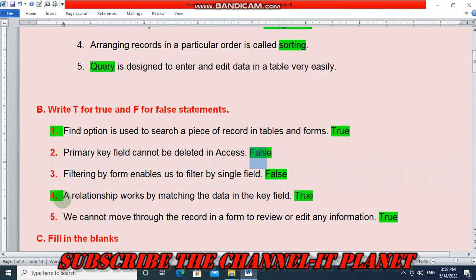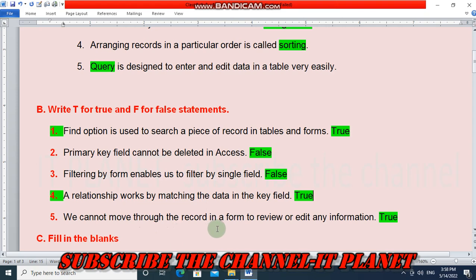Statement number 4: relationship works by matching the data in the key field — this is true. The last sentence: we cannot move through the record in a form to review or edit any information — this is a true sentence. Also, filtering by form enables us to filter by single field — this is a false statement.